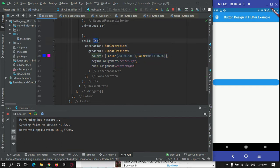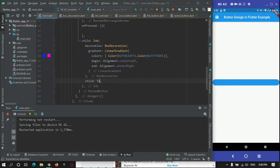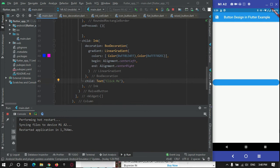To get the gradient effect applied, this Ink widget needs to have a child. So after the BoxDecoration, you need to give a child. We can give a simple Text widget as the child, with the label 'Click Me'. Now if I run, you can see a gradient effect has been applied to the text. However, it is not yet applied to the full button.